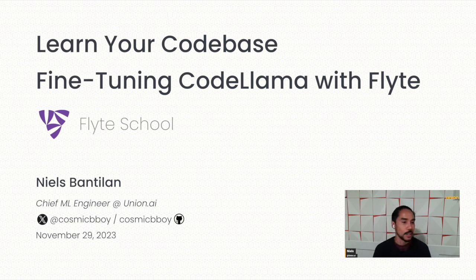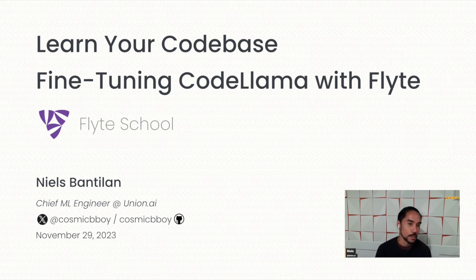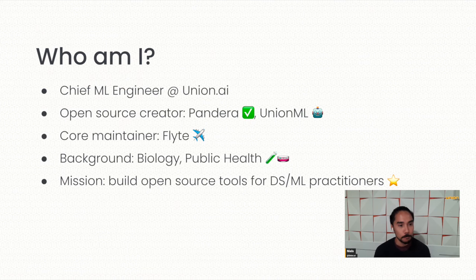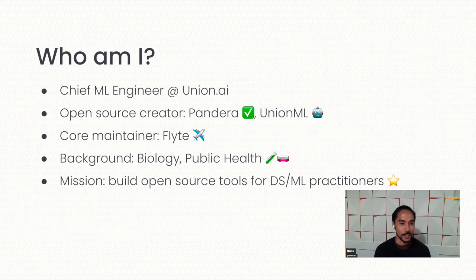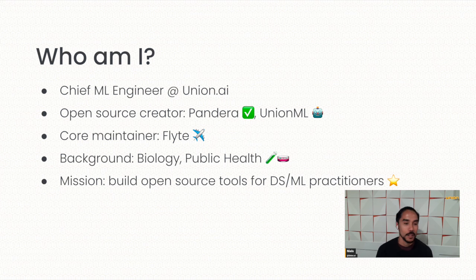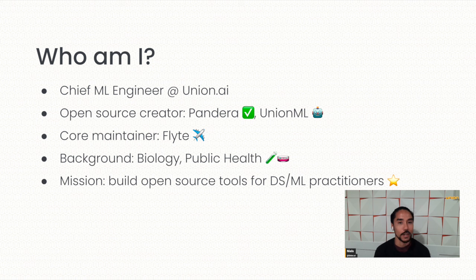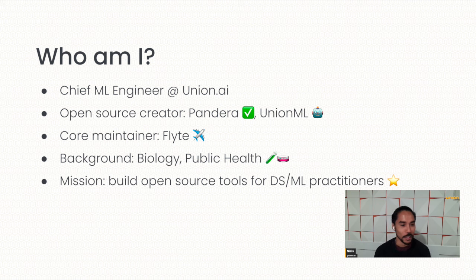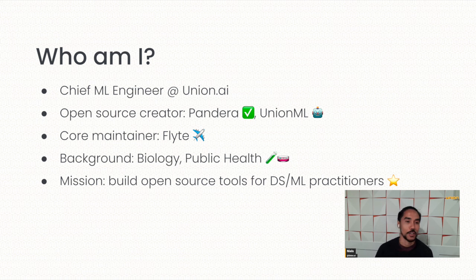So before going into the main part of the talk, just a brief introduction on myself. I'm at Union AI doing machine learning work, mainly building tools and APIs and useful things that will make you a little bit more productive. I'm also the open source creator for Pandera and Union ML. I'm one of the core maintainers of Flyte. And my background is coming from biology and public health before I fell in love with programming and data science and ML. Now my mission is to build open source tools for data science and machine learning practitioners.